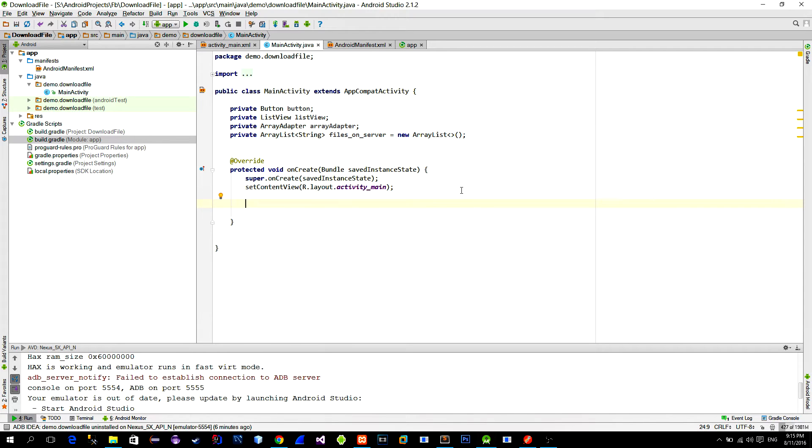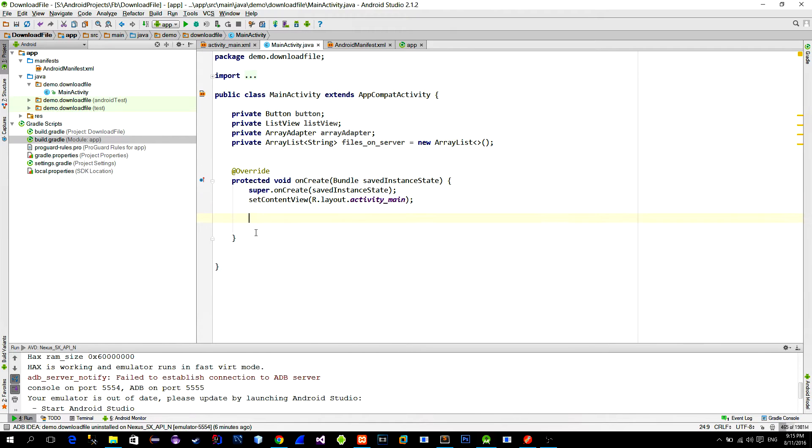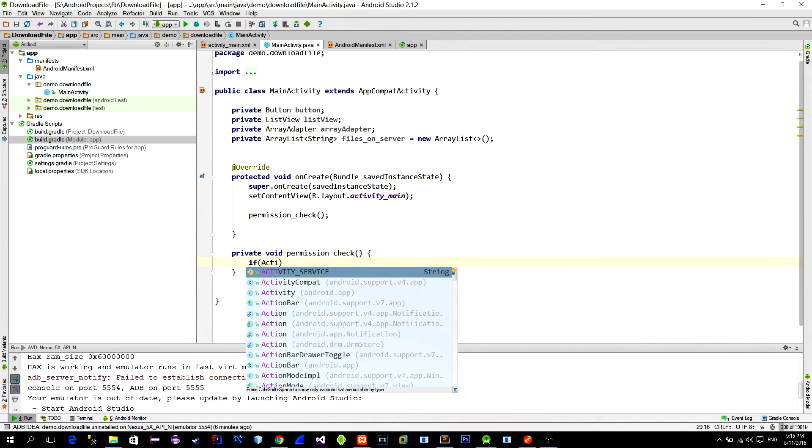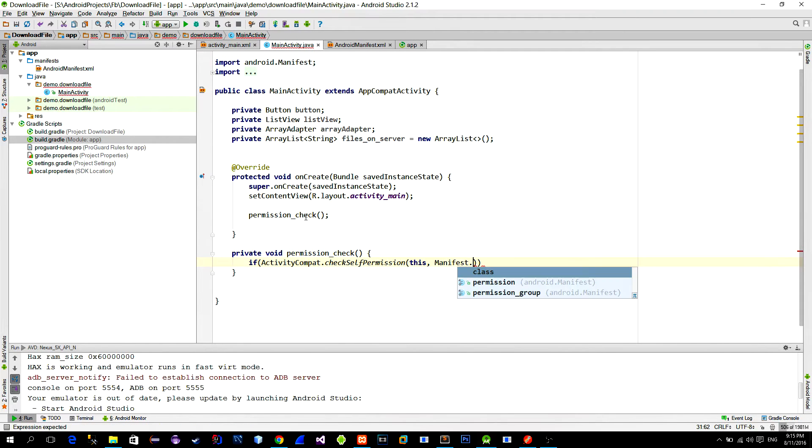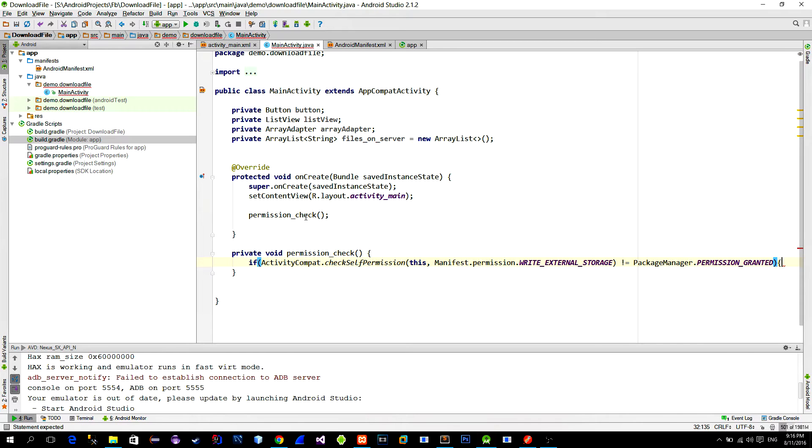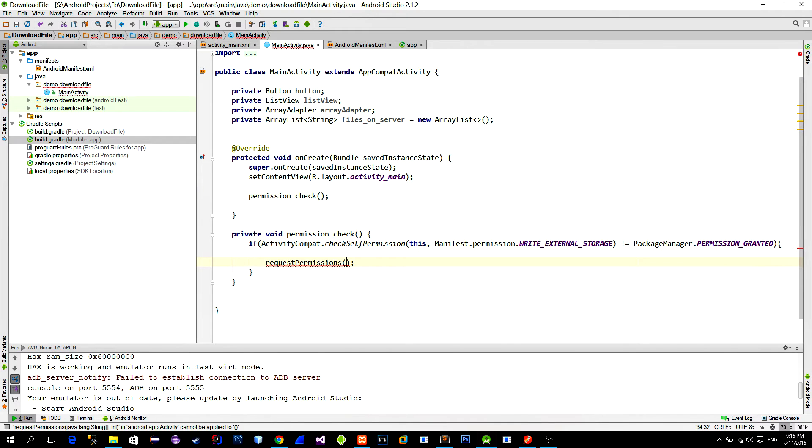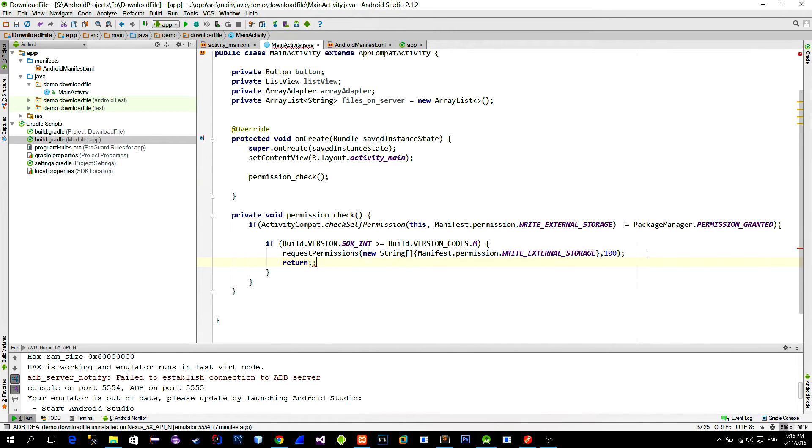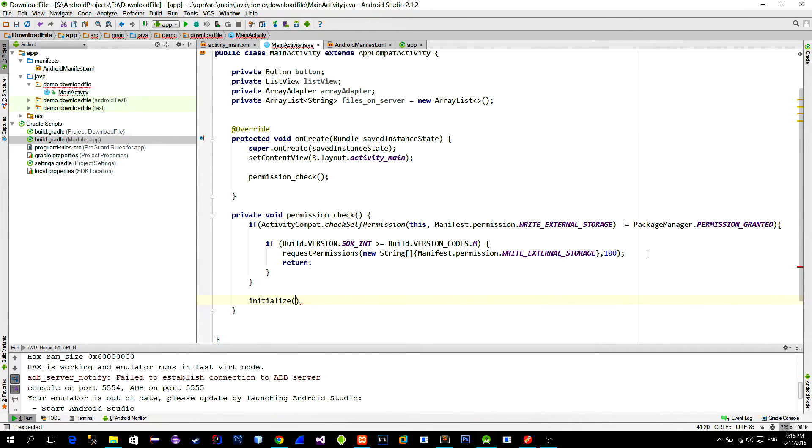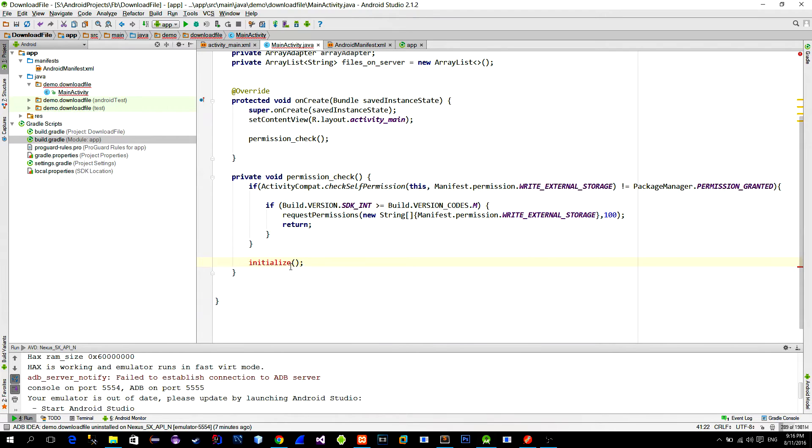First on the menu is permission checking. Without it our app would crash on Android API level 23 and up. So create a new method. Here we check if the storage permission is not granted. If the permission is not granted then we will ask for it. Otherwise we will just continue with the code execution. So just create a new method in which we will write rest of the code.